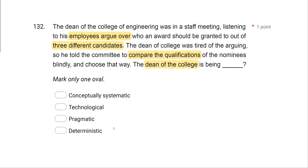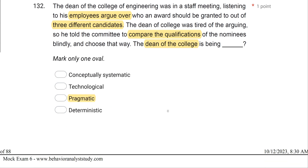Option D, deterministic: determinism says our universe is lawful and orderly, and behavior happens for a reason. That's not what we're discussing here — we're talking about the dean helping pick candidates in a very pragmatic, objective way.